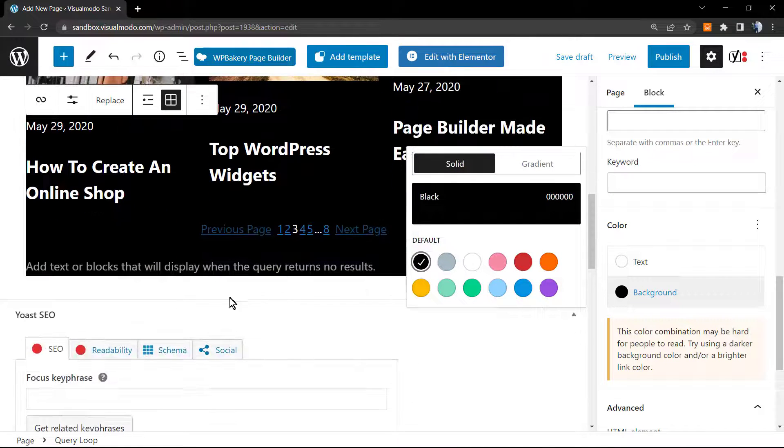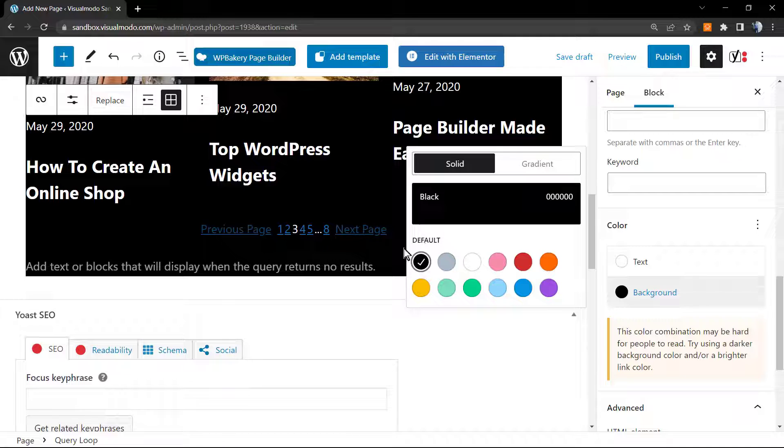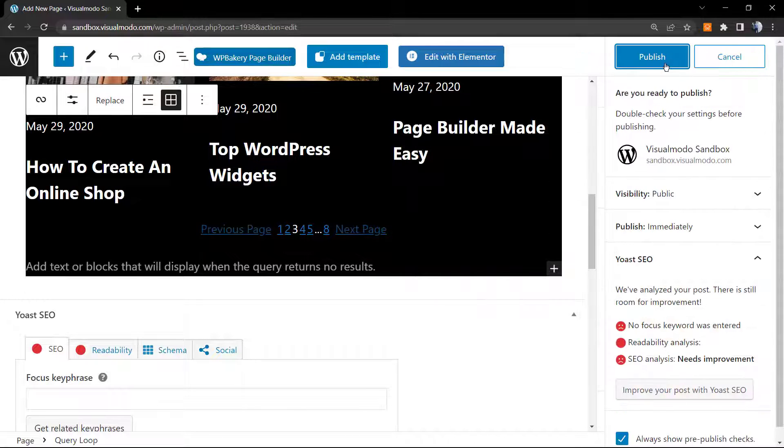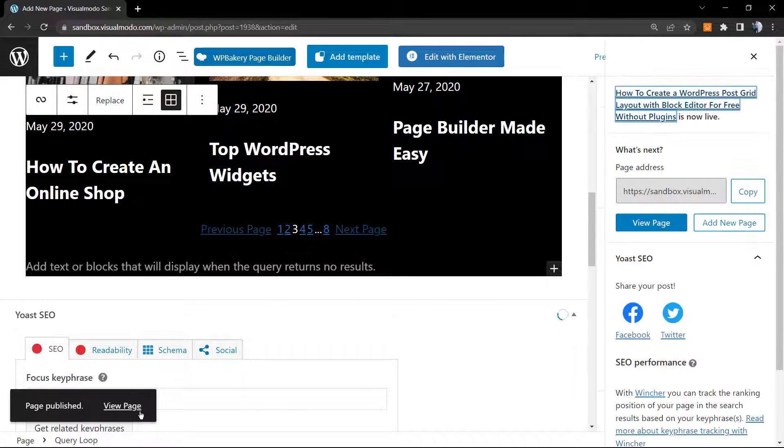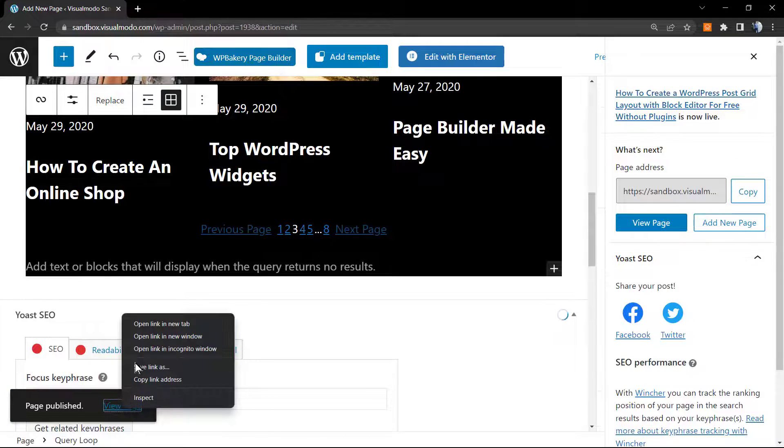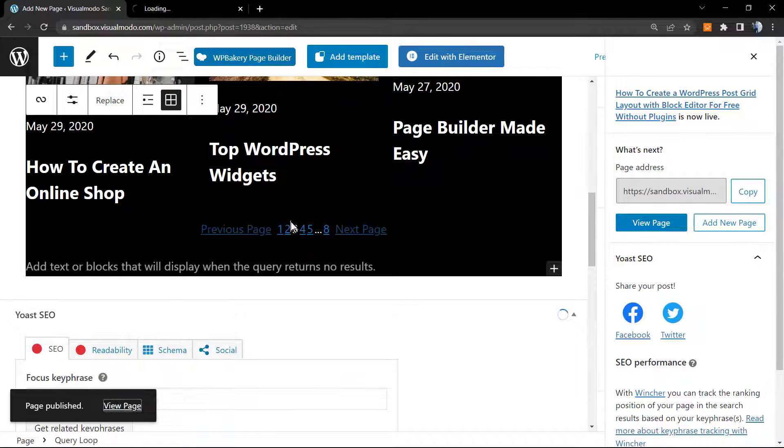And after your changes made, you are good to go. Can save your page and review the results we got.